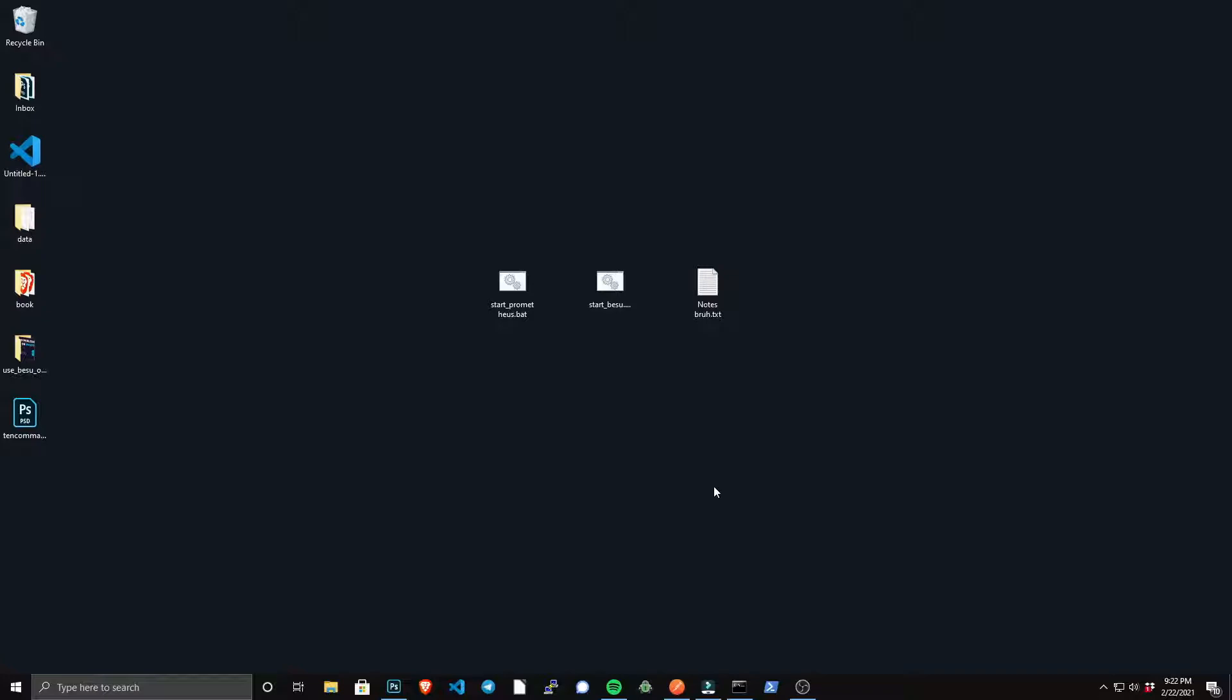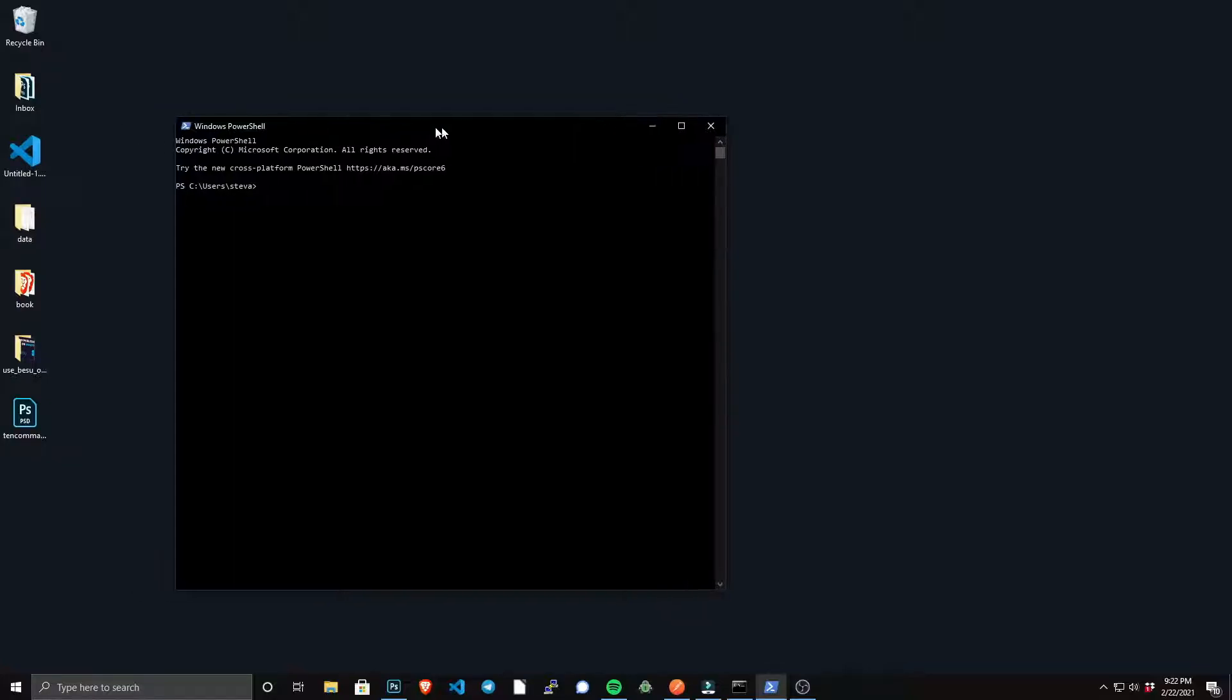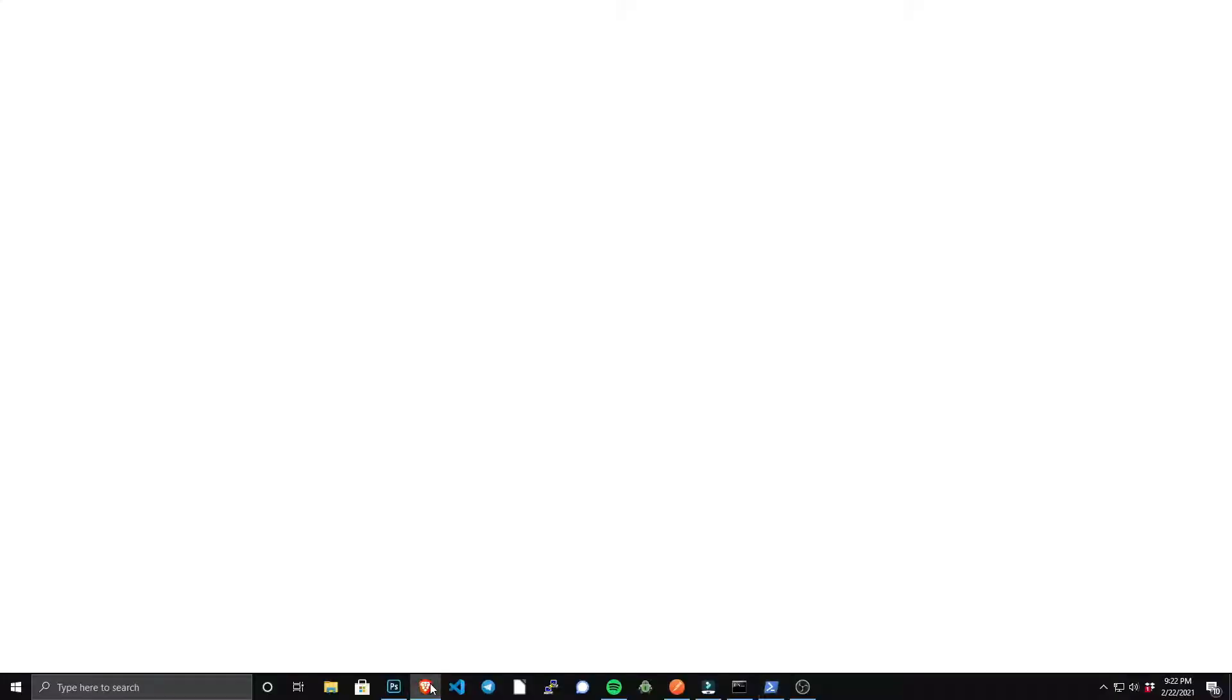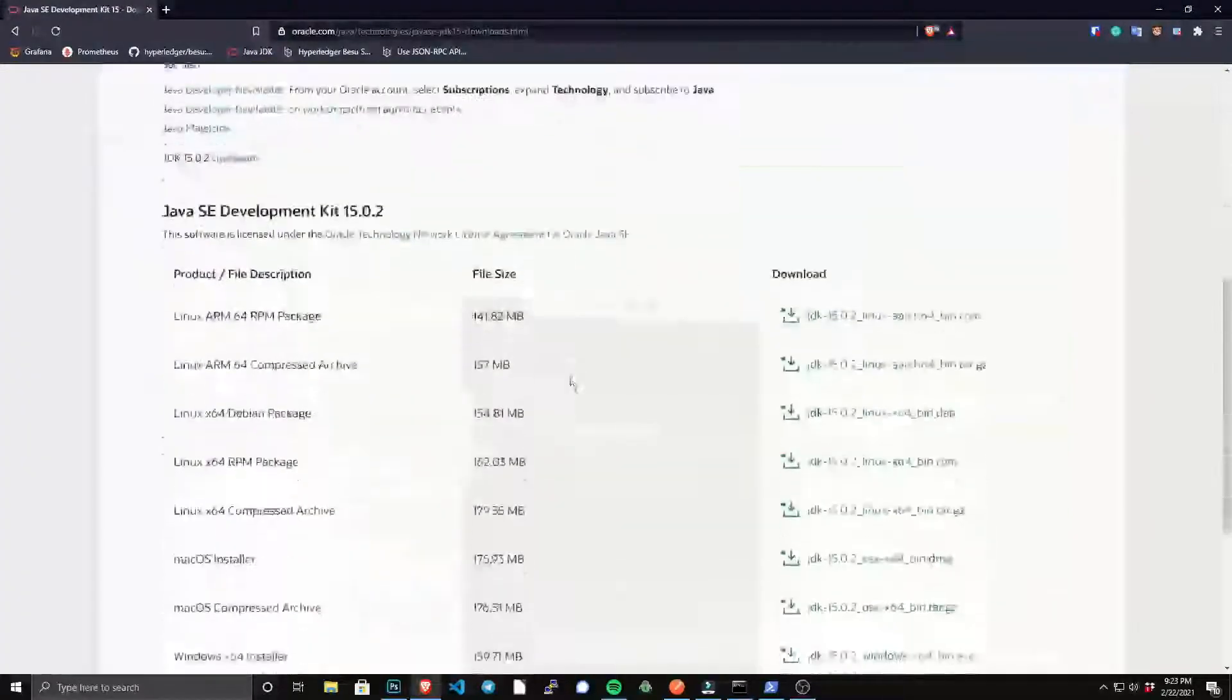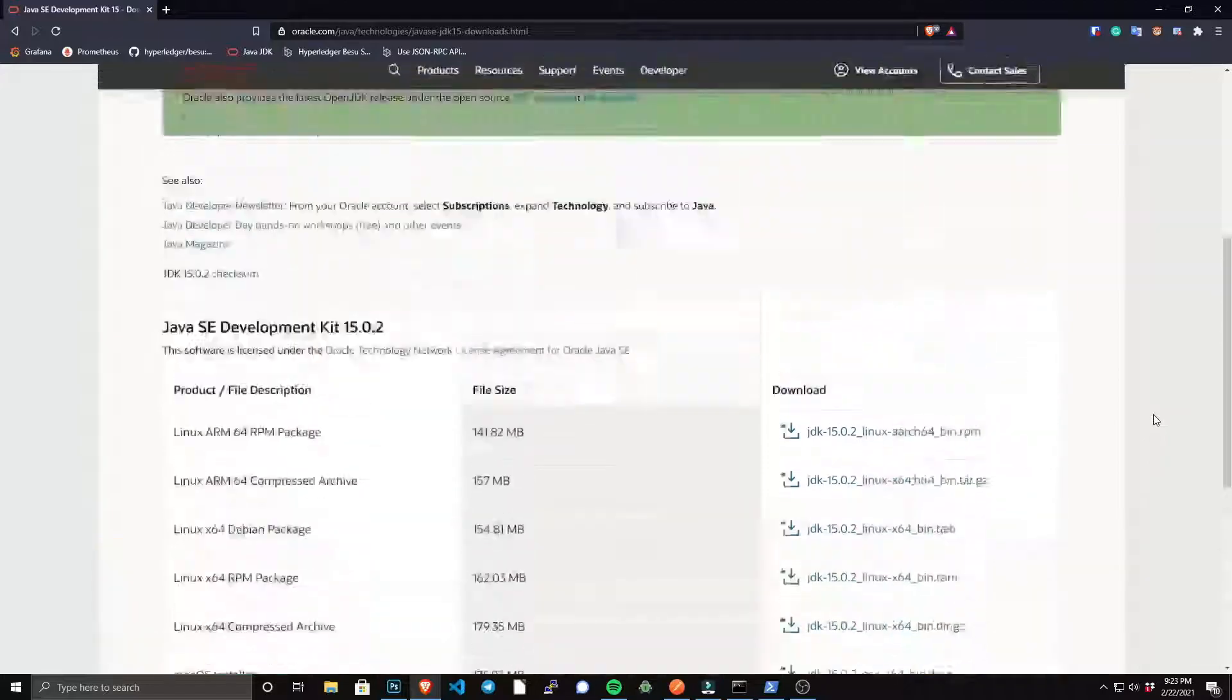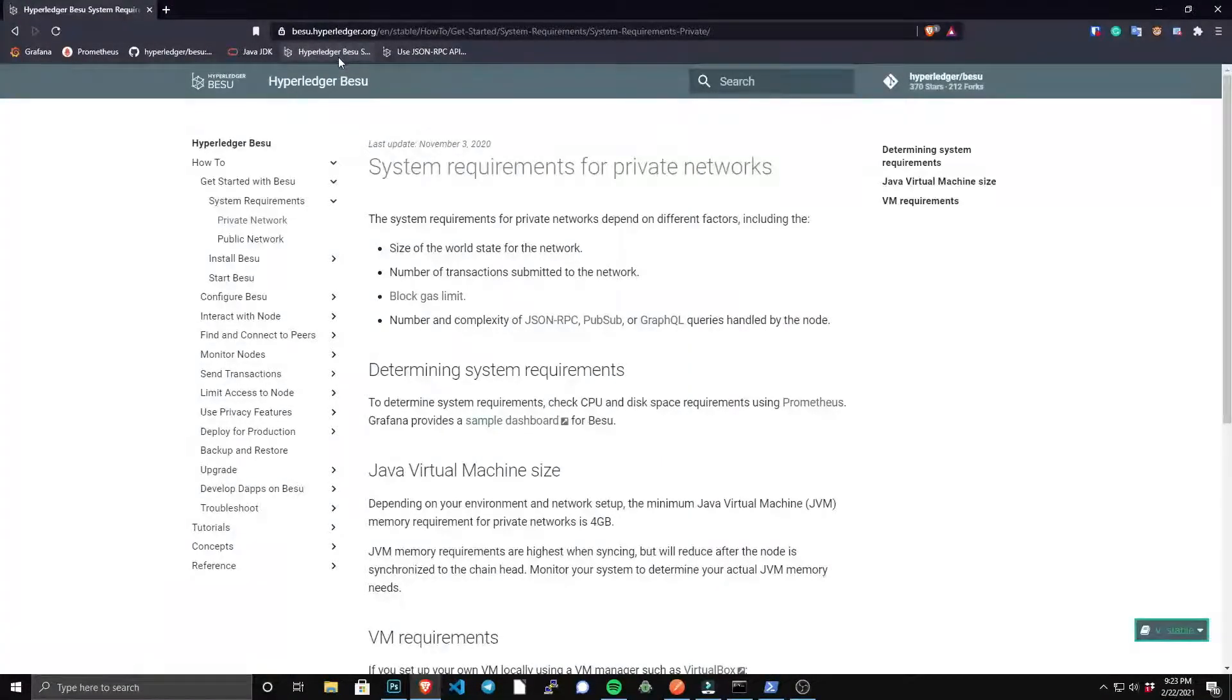Hyperledger Besu is an enterprise Ethereum client written in Java under the Apache 2.0 license. The best installation option for Windows users is to install via binary distribution. Besu requires the JDK version 11 or greater, so you want to do java --version just to see if you have Java installed. If you don't, then you need at least JDK 11 or greater. JDK is simply the Java development kit. It's really easy to get—you could just Google install JDK. Otherwise, Oracle has these nice Windows installers that are pretty easy to get started with.